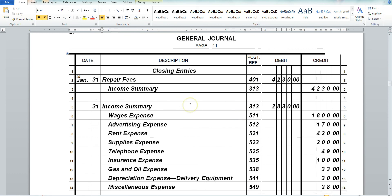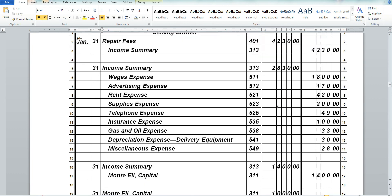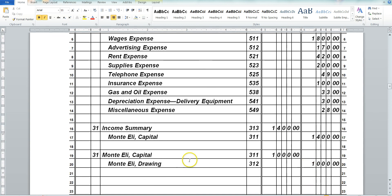We look at our worksheet and list our repairs, closing it out to our income summary. Then we list each one of our expenses. Since we are closing them out, we credit our wages and expenses and debit the income summary. We then take the net of the income summary, which is $1,400, and close it to the capital account. We also take our drawing expense and close that account to our capital account.